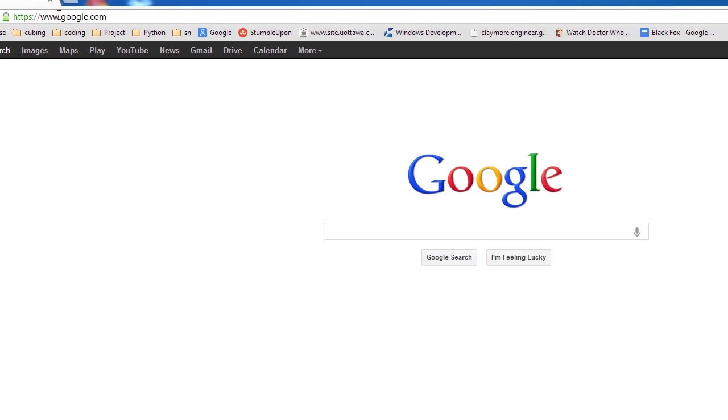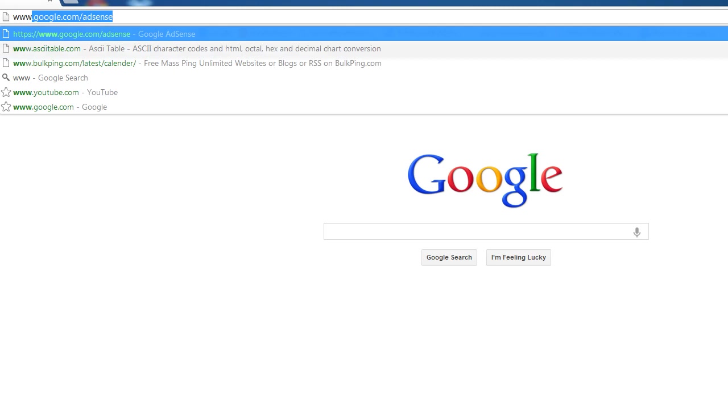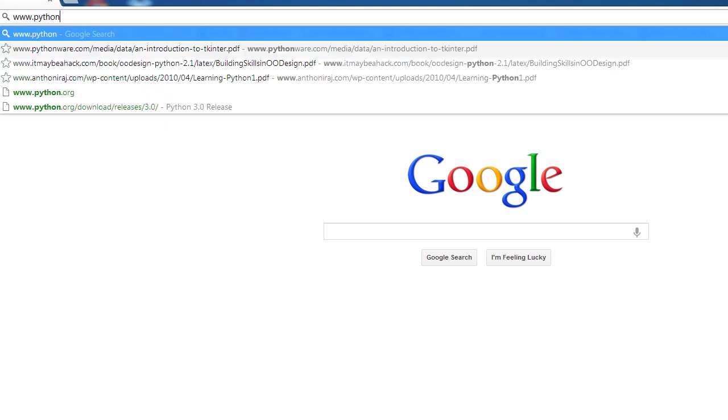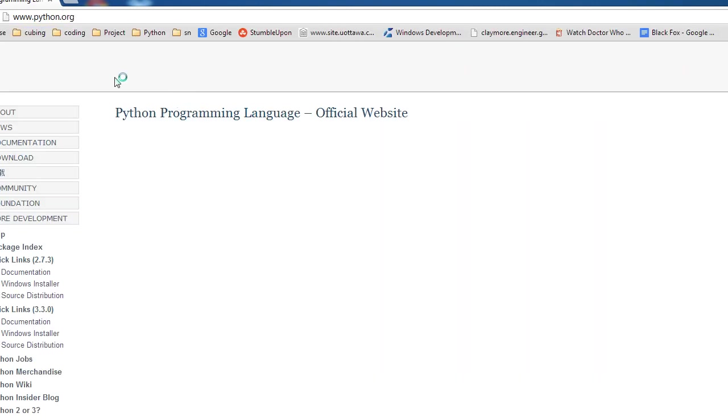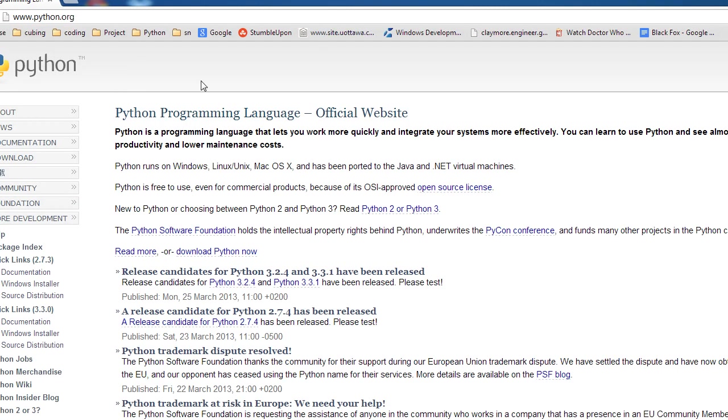So, up here in your title bar, just type in www.python.org. And then you should get a screen that looks like this, and it will say release candidates for Python 3.2.4 and 3.3.1 have been released.